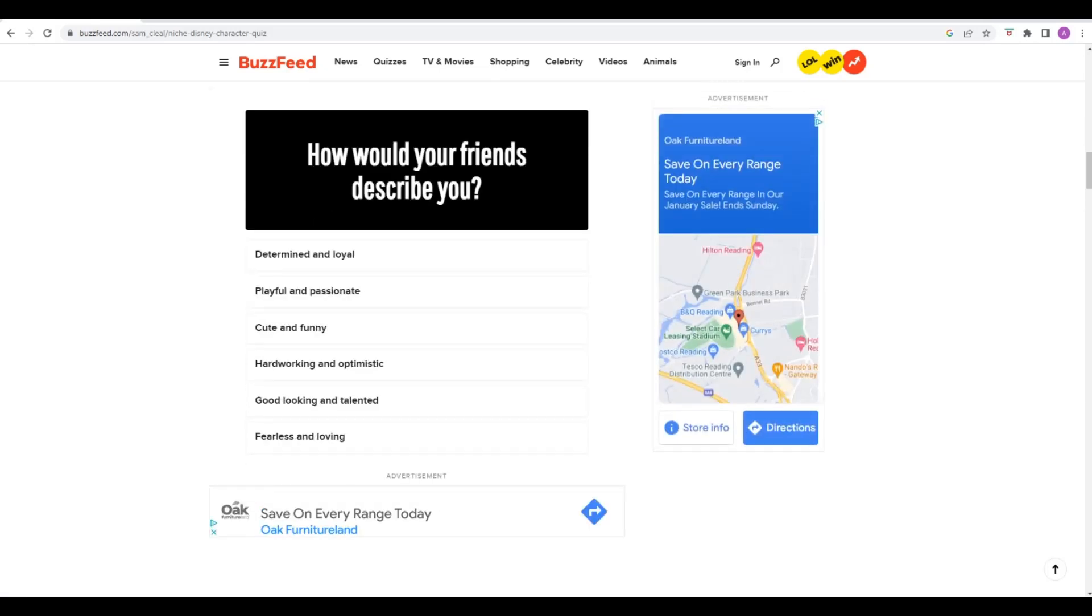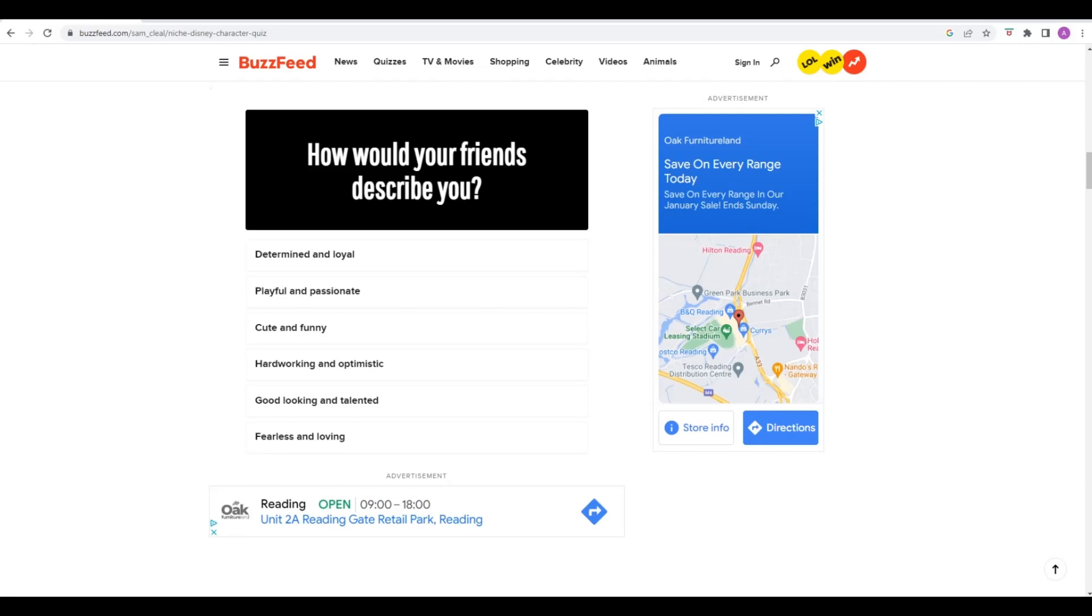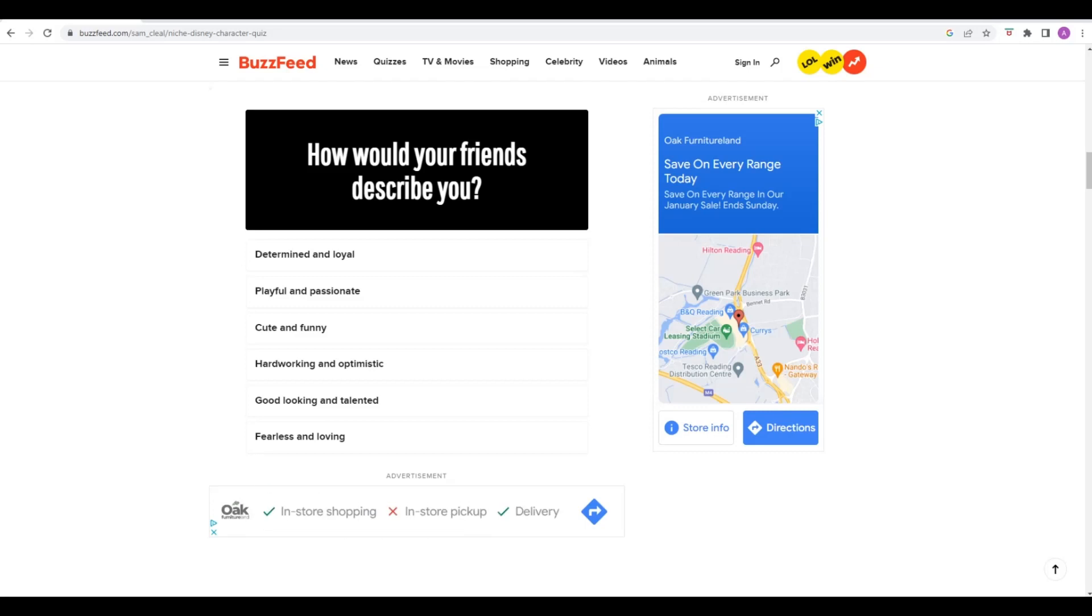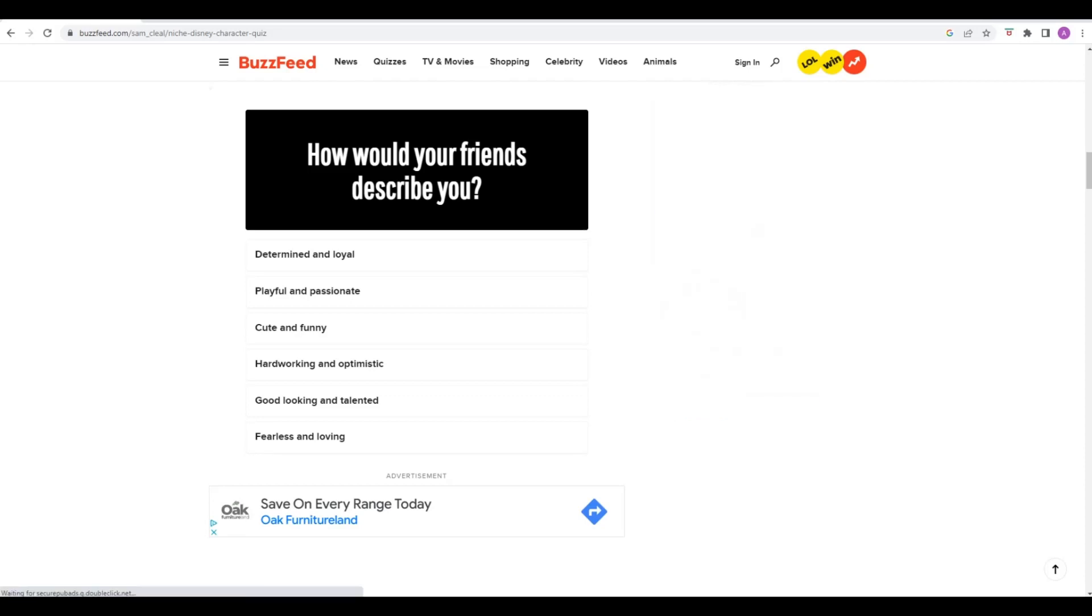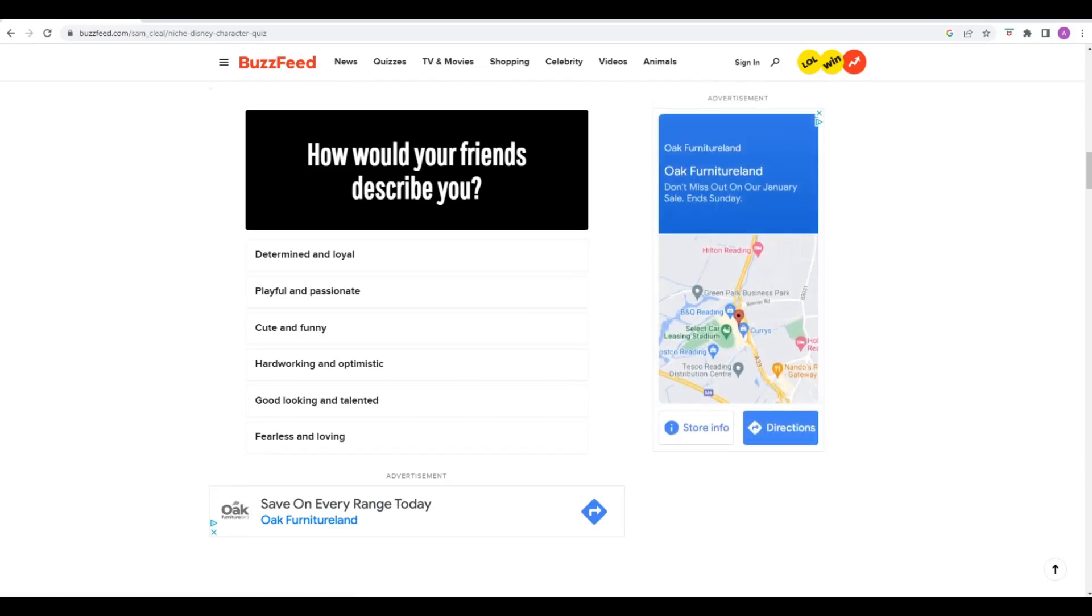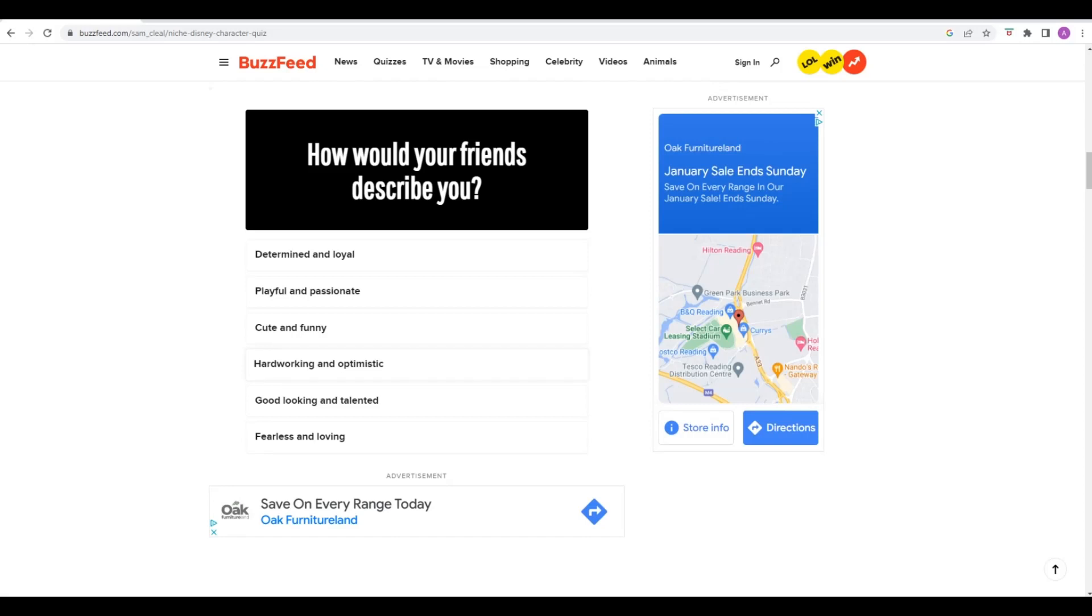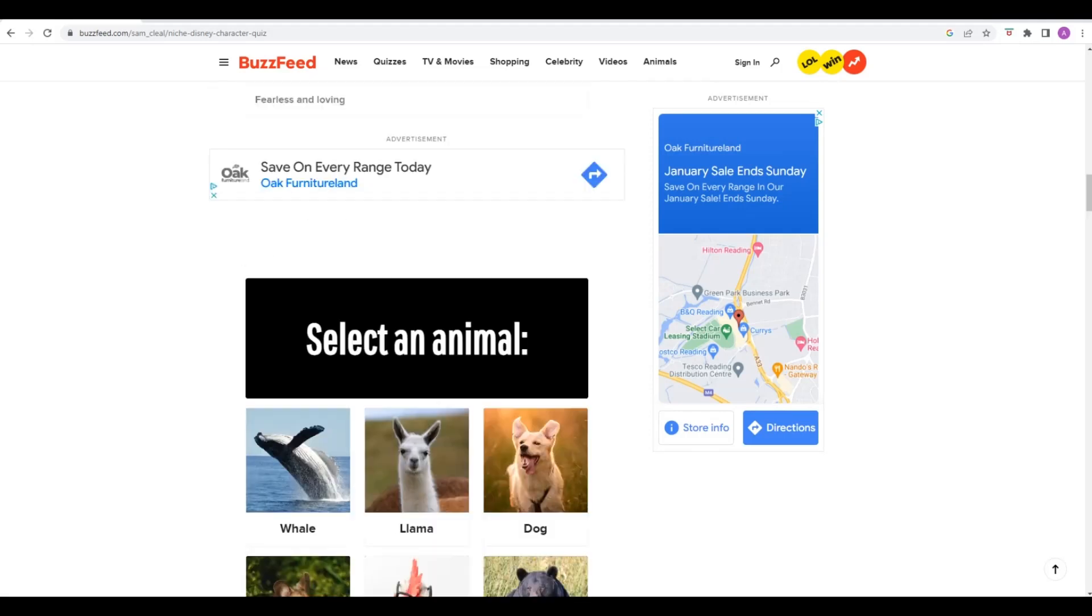How would your friends describe you, Phil? The options are determined and loyal, playful and passionate, cute and funny, hard working and optimistic, good looking and talented, fearless and loving. If I had to pick one for you from that list, I'd probably say hard working and optimistic. I would have said the same thing. Hard working and optimistic it is.